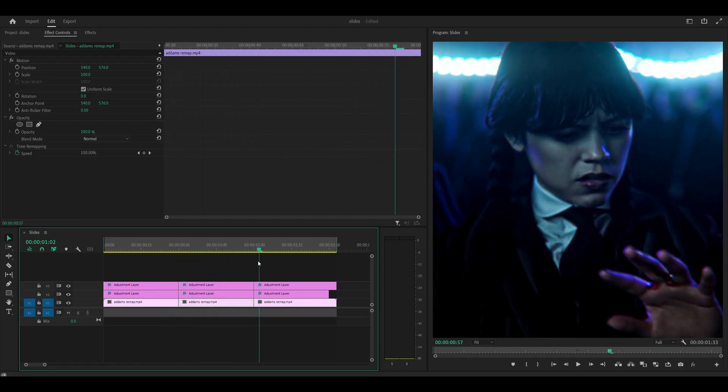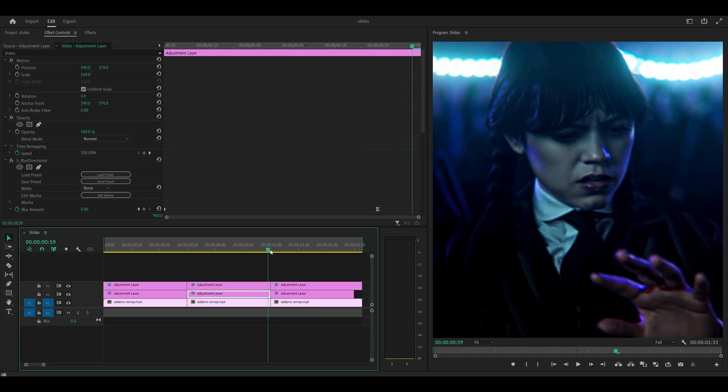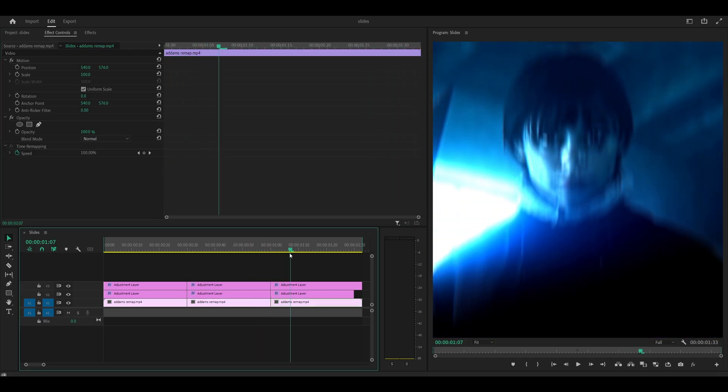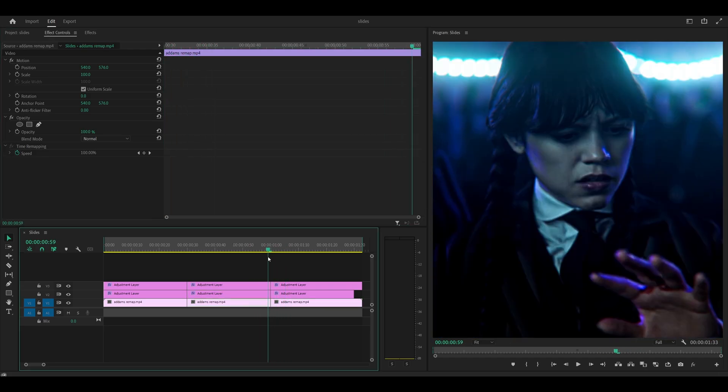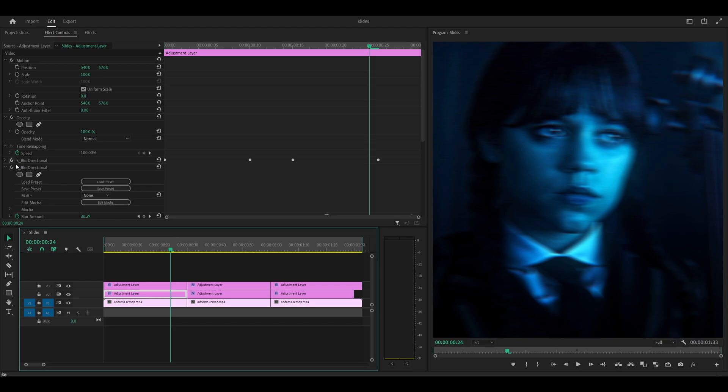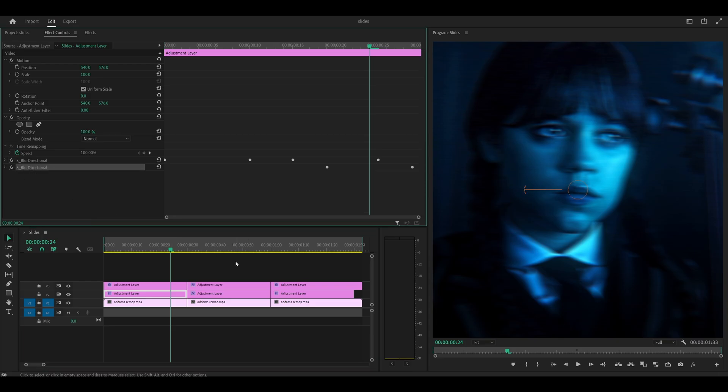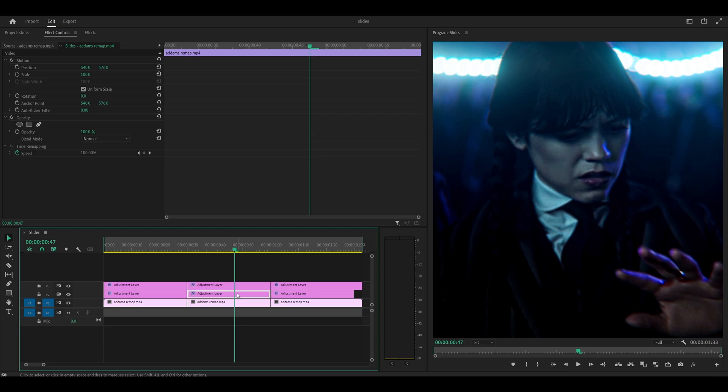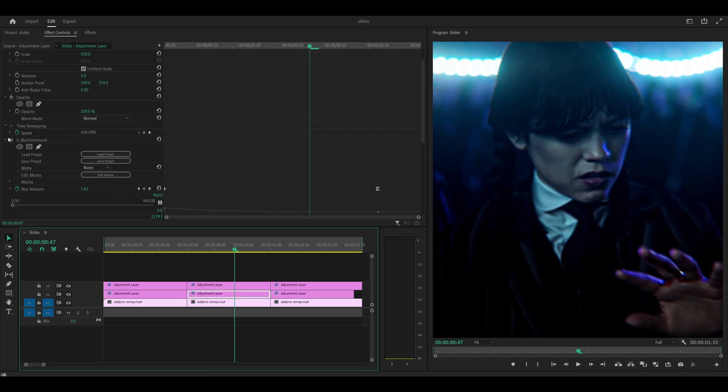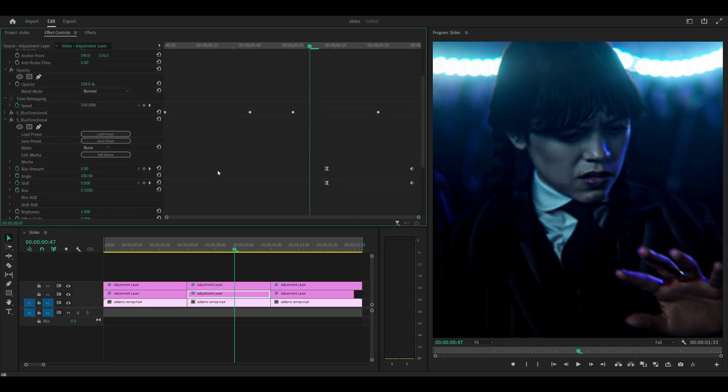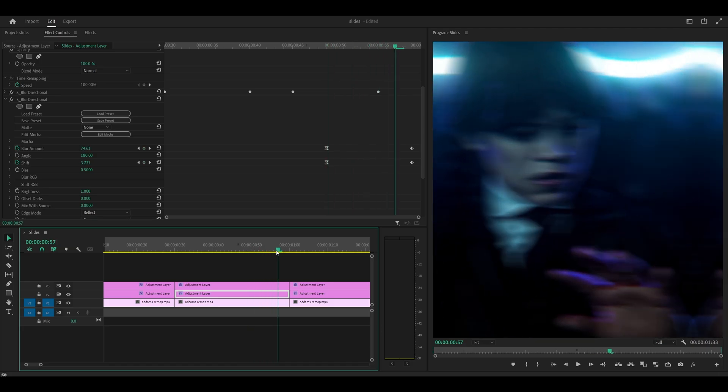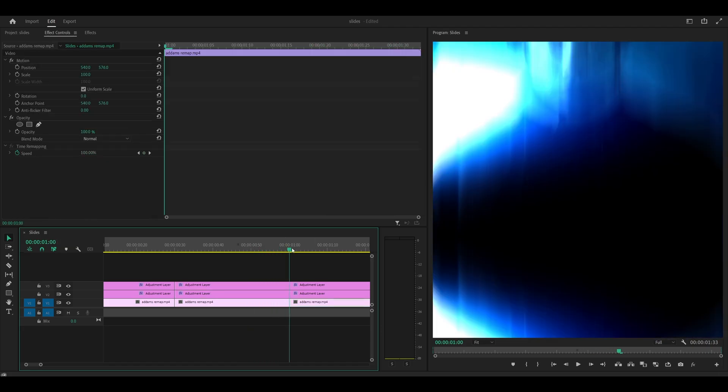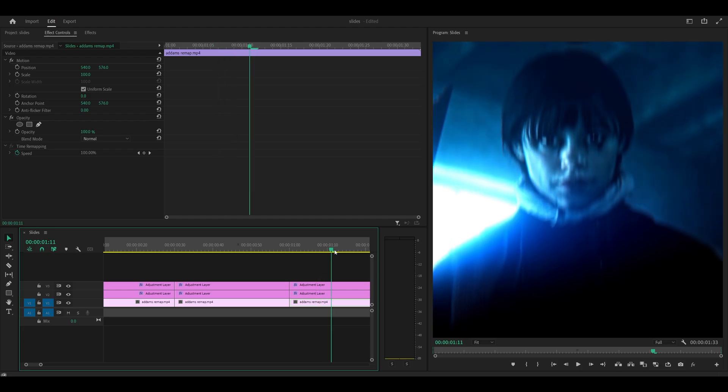For my second one, I would need to determine the angle based on the first one. As you can see, this one, it kind of slides up. So what I'm going to do first of all is copy over the directional blur from my first clip. Right click, copy. Let me just collapse this for now and then paste it over to this one after collapsing the first one. Control V or you can just right click paste.